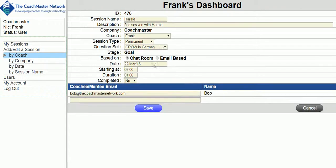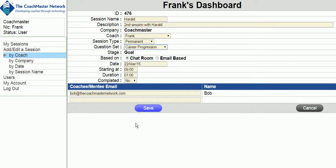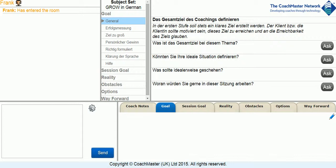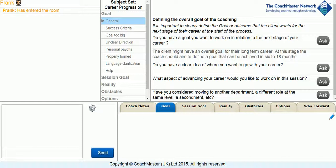In this instance, we have changed the question set from the general set about GROW in German to the career coaching set in English. If you then go back to the coaching session and refresh the screen, the question set changes to the new choice and the session can proceed. That's the end of the technical demonstration of Coachmaster.